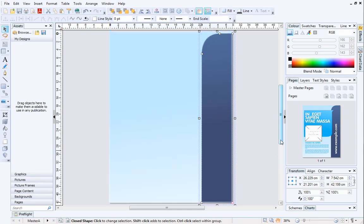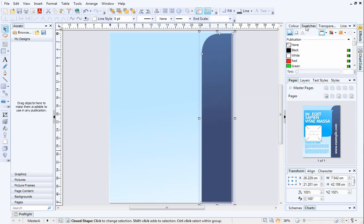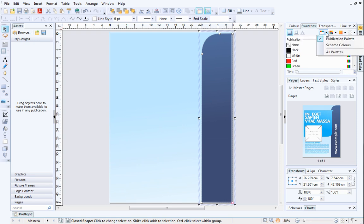OK, first we'll change the color of this shape. On the Swatches tab, click the down arrow next to Publication palette and select Scheme Colors.